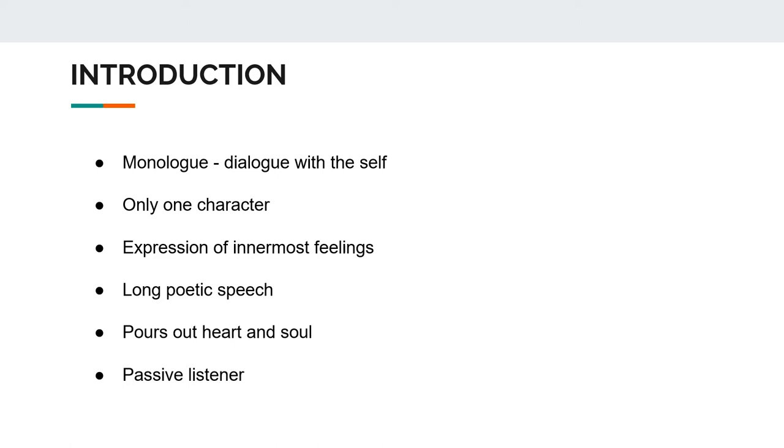Monologue literally means dialogue with the self. In the Dramatic Monologue, there is only one character who expresses his innermost feelings and thoughts through a long poetic speech. In this poetic speech, he opens out his mind and heart and soul, whereas the listener is a passive listener with no reaction from his side.